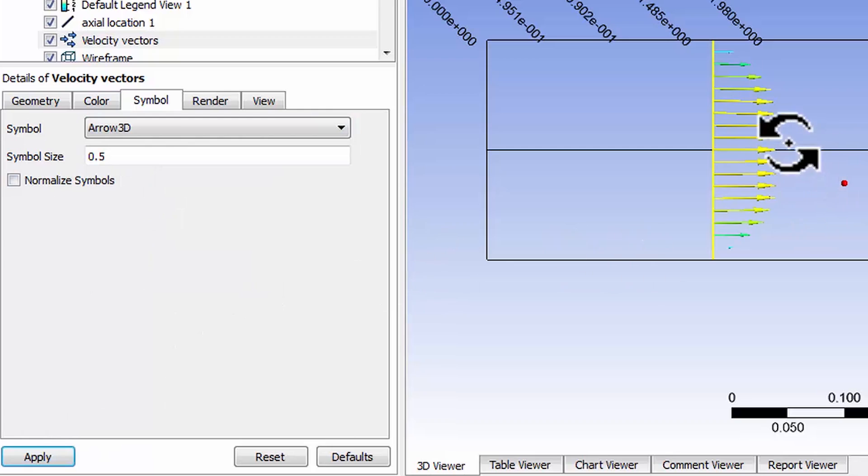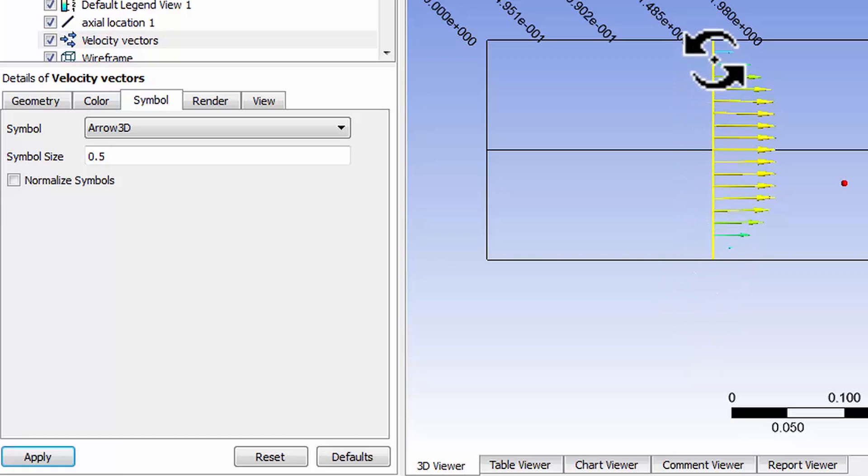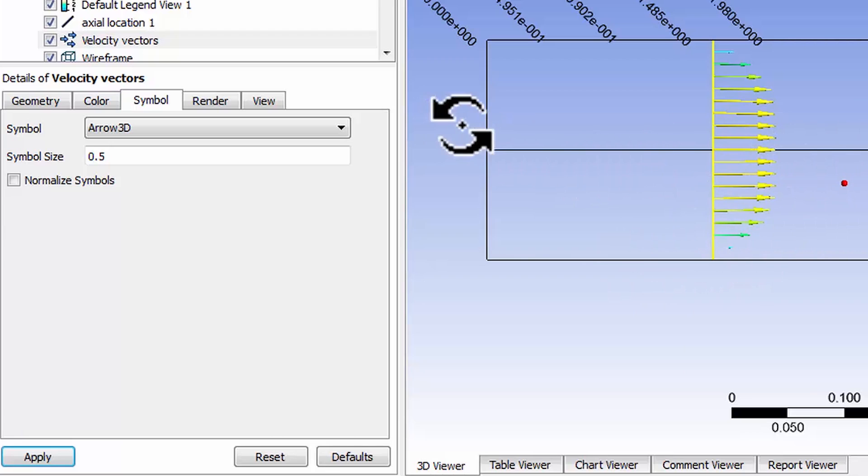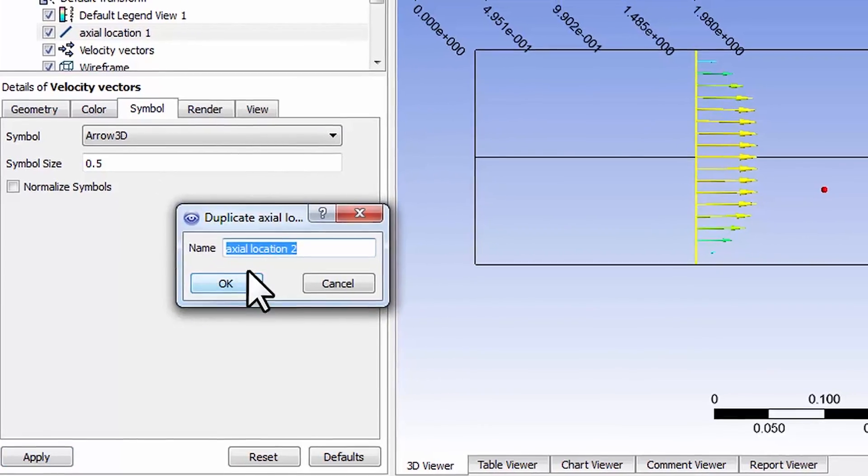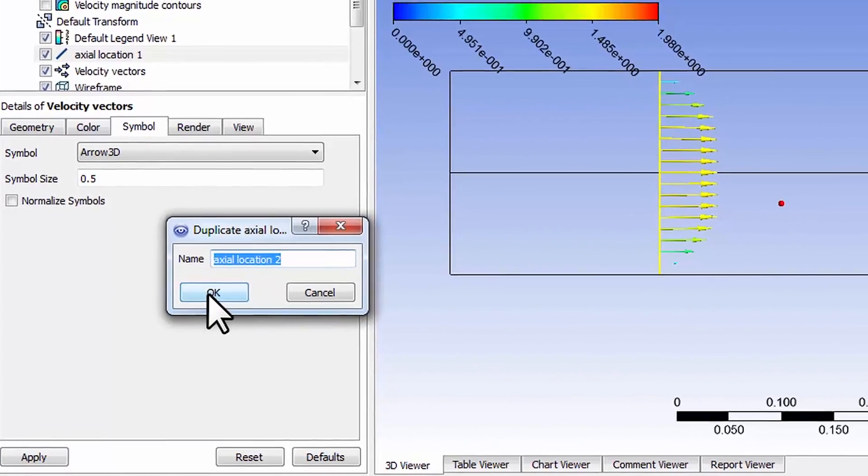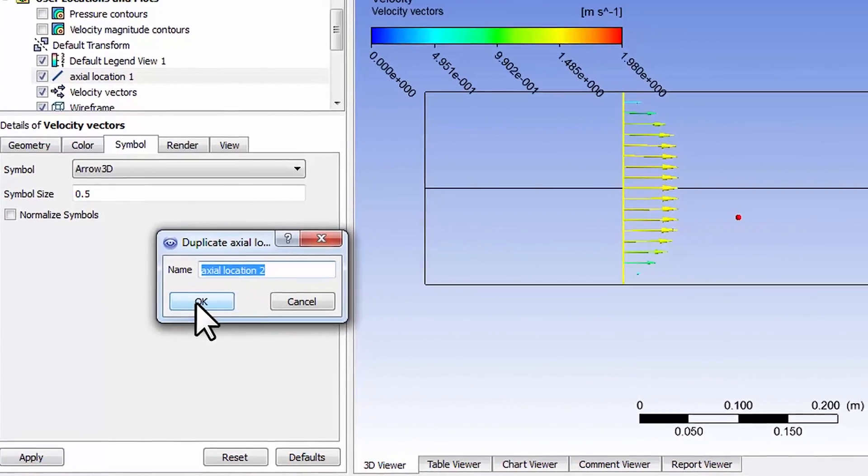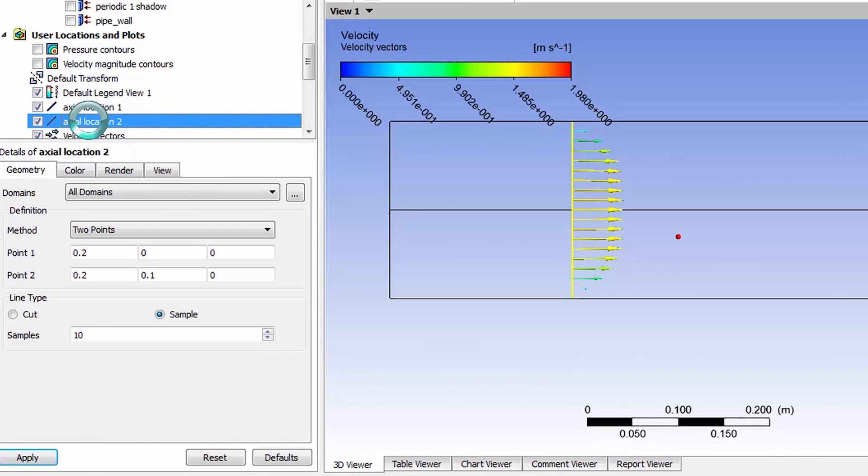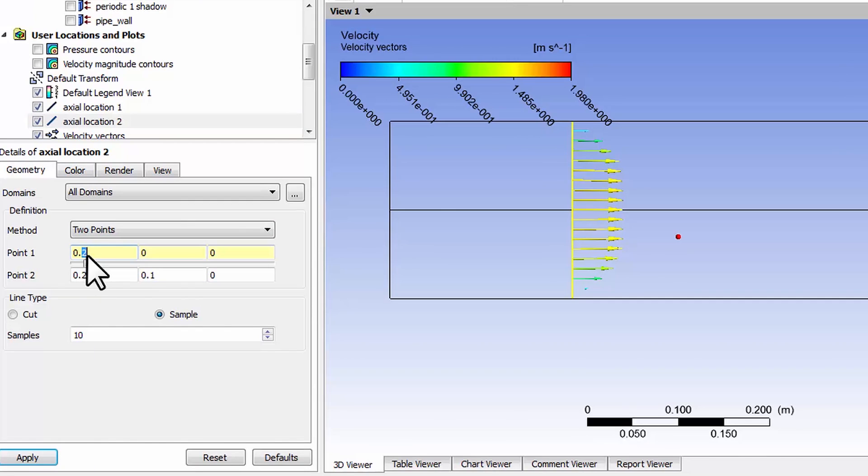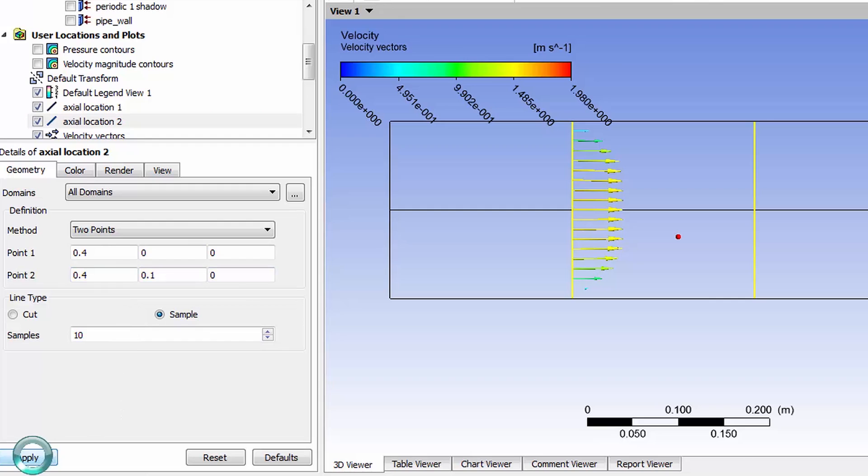Let me create another location two diameters down so we can compare what's happening as we move along the pipe. Go back to axial location, right click on it and say duplicate. Call that axial location 2. Double click on it, edit it, and we just need to change that location to be two diameters down which is 0.4. Say apply and that creates that second location.